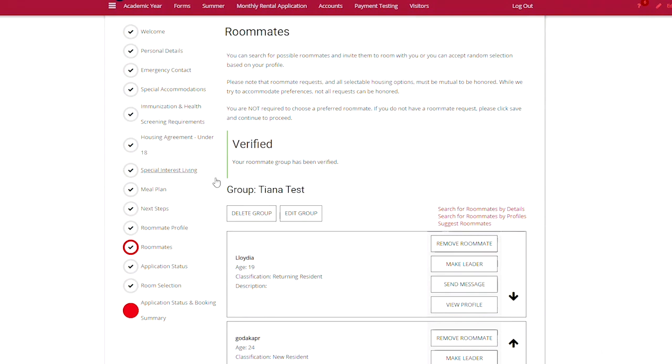Now you'll get this pop-up notice letting you know that the roommate group is verified.